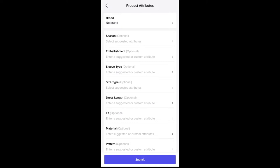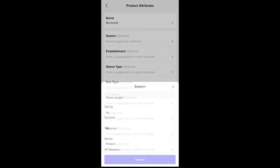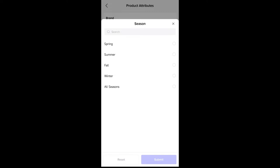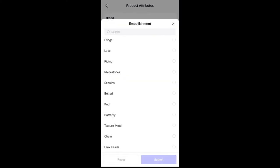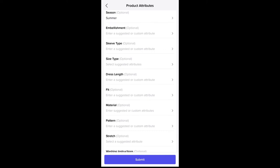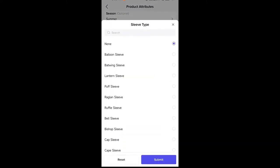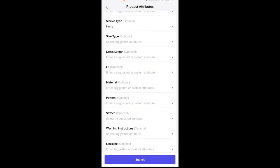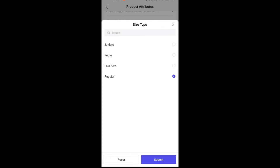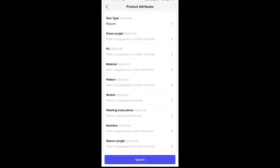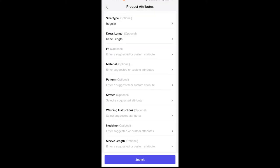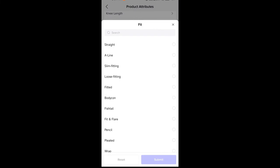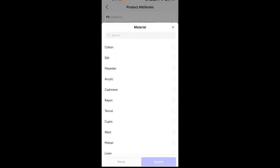We are going to start with the season — let's say you can wear it during summer. For the embellishment, we're not going to add anything here. For the sleeve type, we're just going to add none. For the size type, let's say it's going to be regular sizes. For the dress length, it's going to be knee length. For the fit and material, let's say this is cotton.